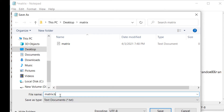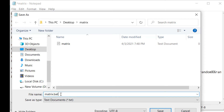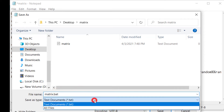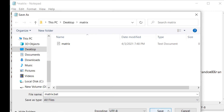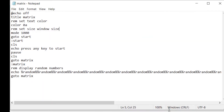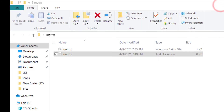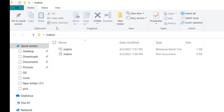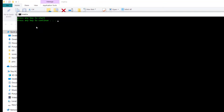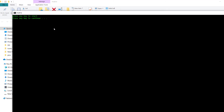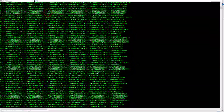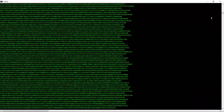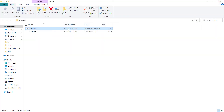Save this file as matrix.bat. Then open it and see. To make it fit the full screen, you must add other percent random percent.